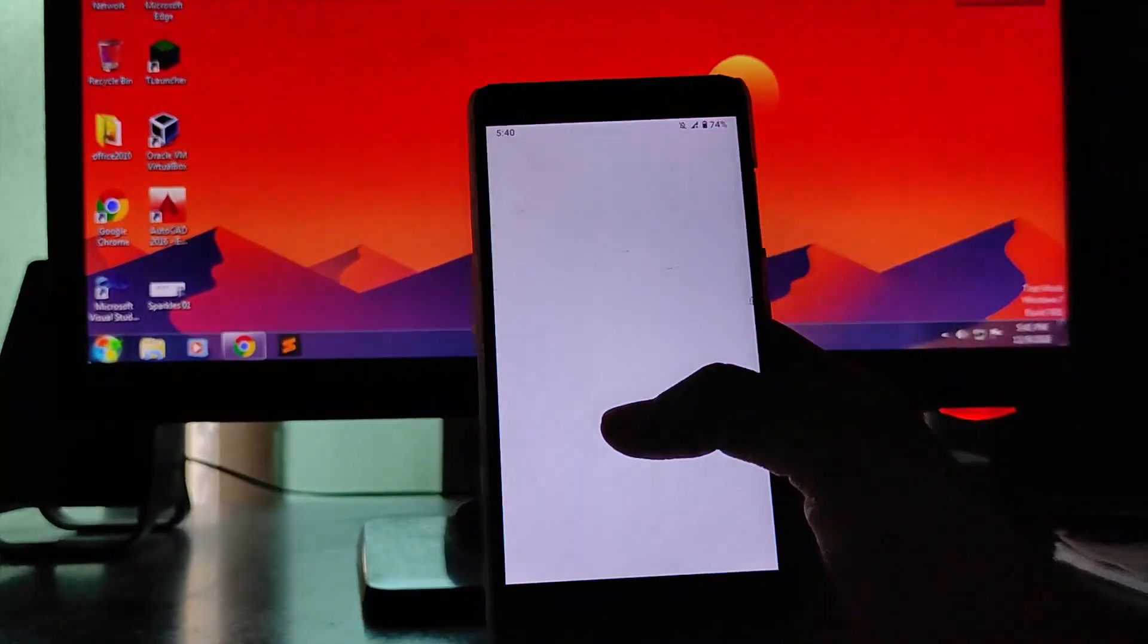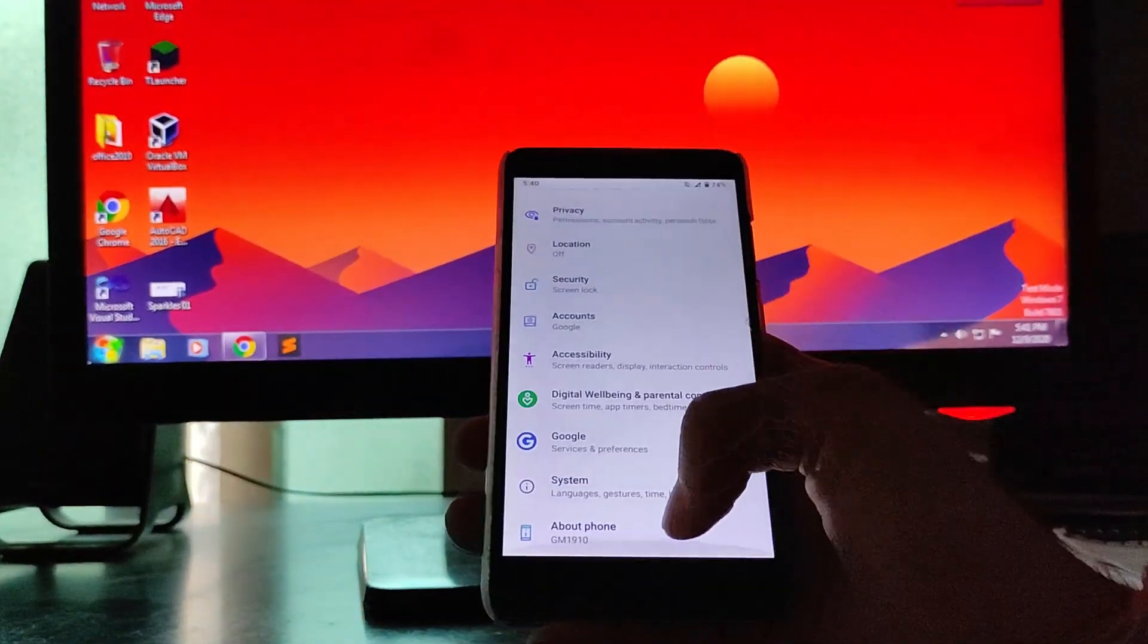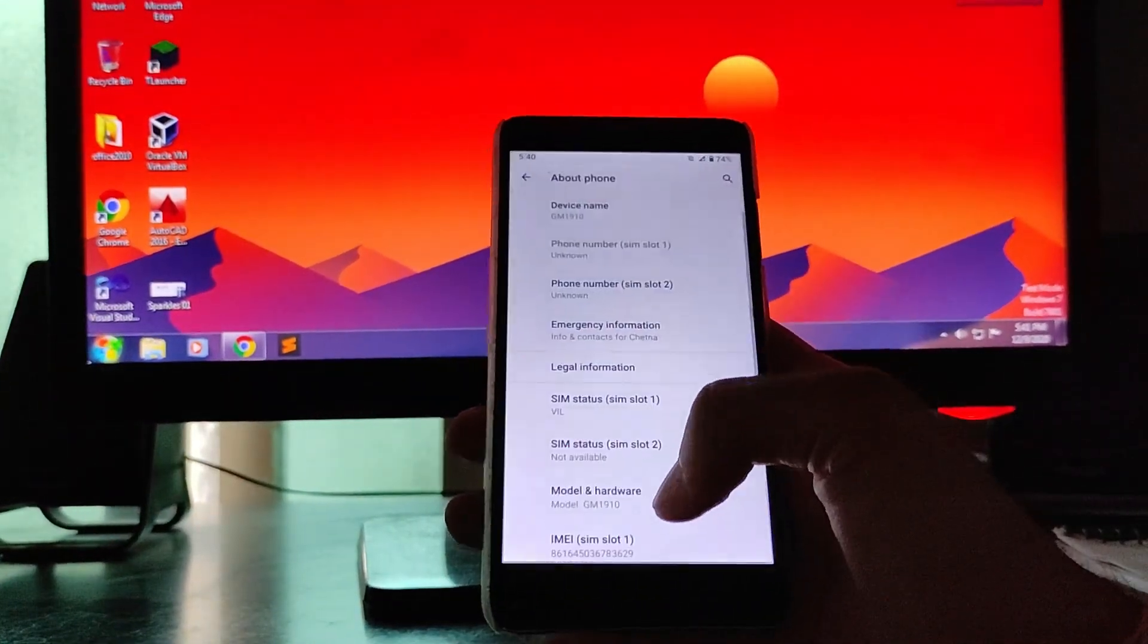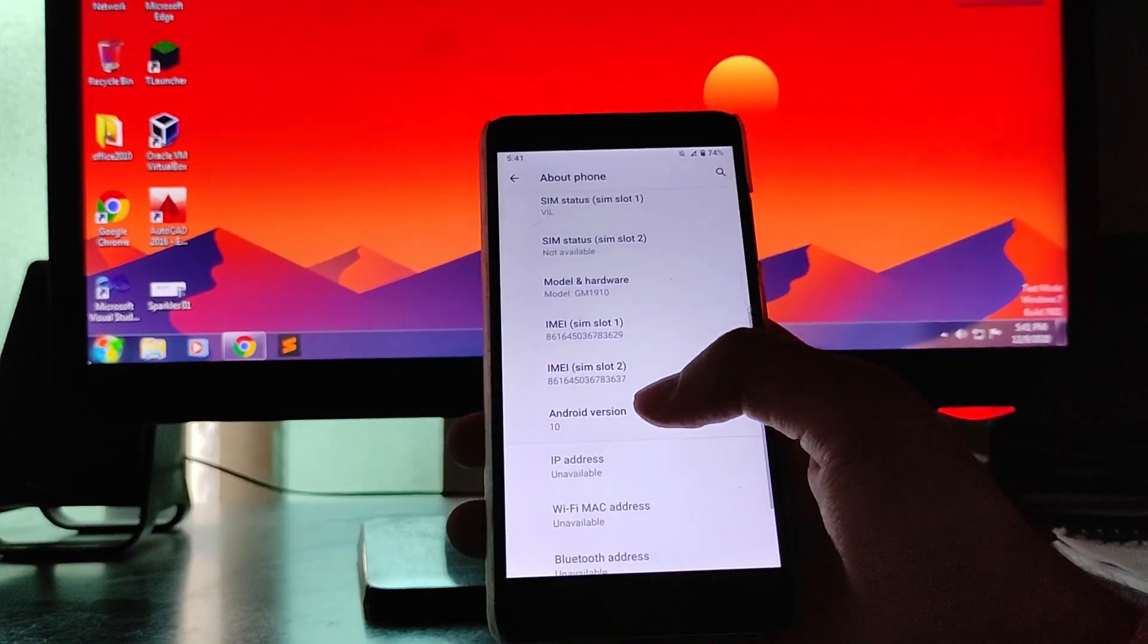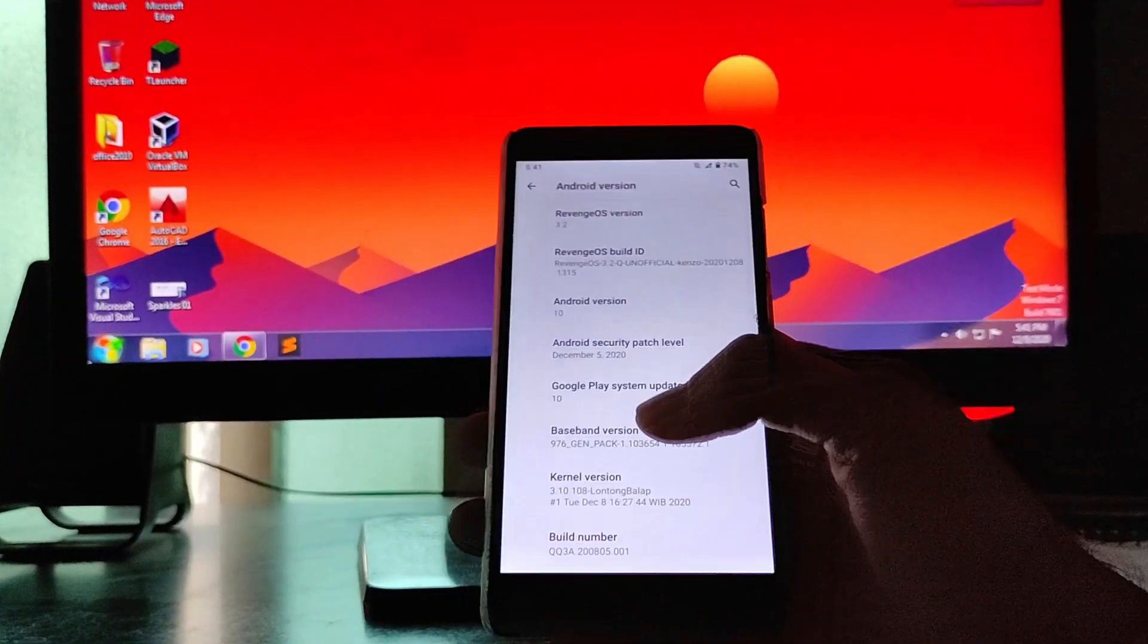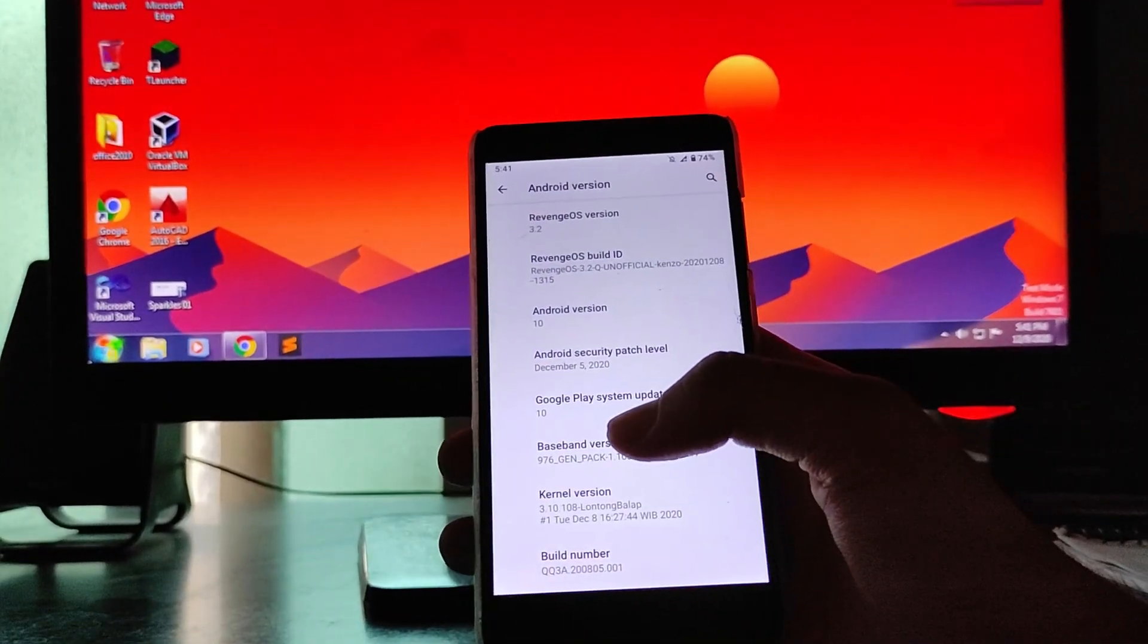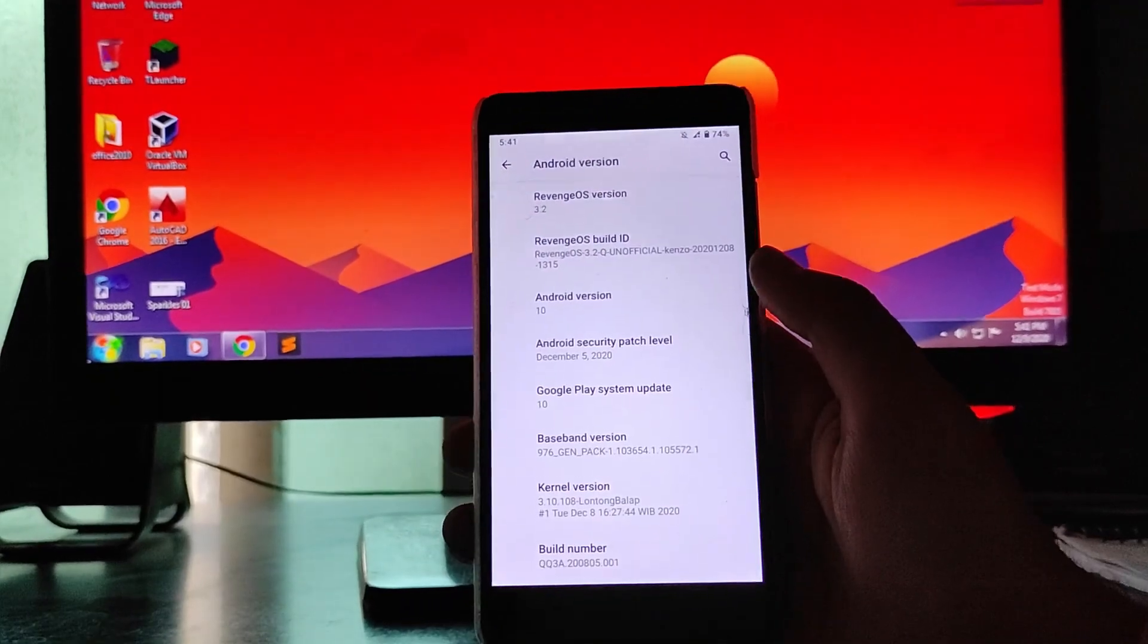Hello guys, welcome back to my channel. Today we are going to see the RevengeOS version 3.2, the latest December build on this Redmi Note 3 which is built on Android version 10. So guys let's begin.